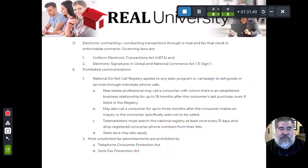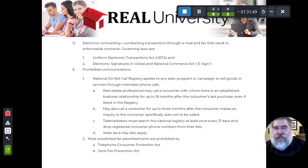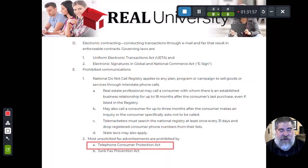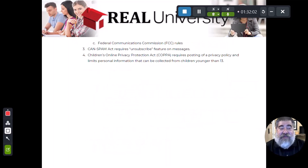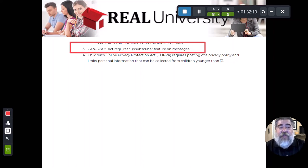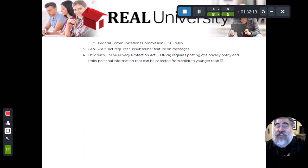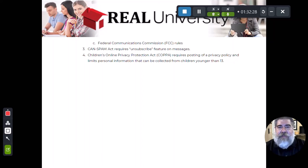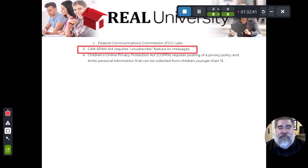There are other laws we adhere to for faxing — some of you are probably wondering what a fax even is. They cover the Consumer Protection Act for telephone and the Junk Fax Act, and they are all controlled by the FCC. There are also rules for the Internet, most notably the CAN-SPAM Act, which allows a person to unsubscribe. This is the law that requires all those solicitation emails — from stores like Lowe's and others — to have an unsubscribe feature at the bottom of the email, or they are in violation of federal law.